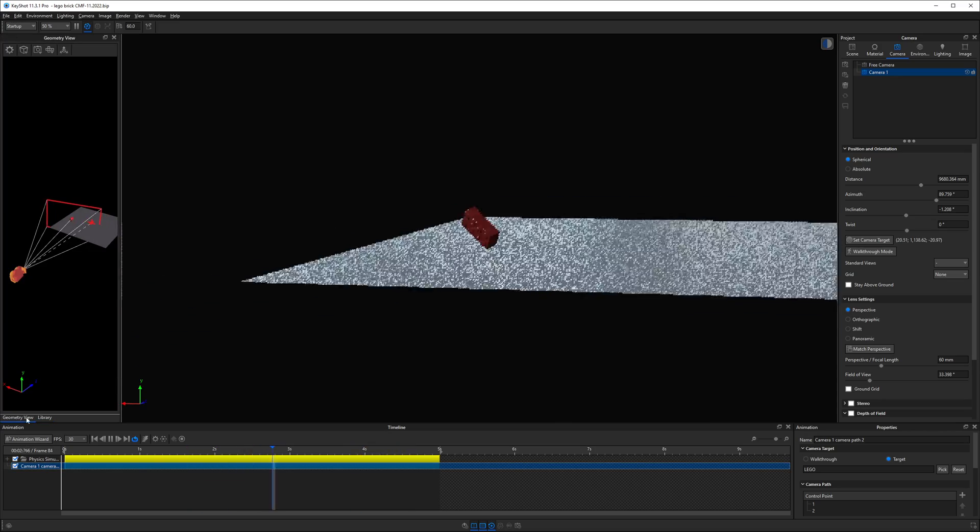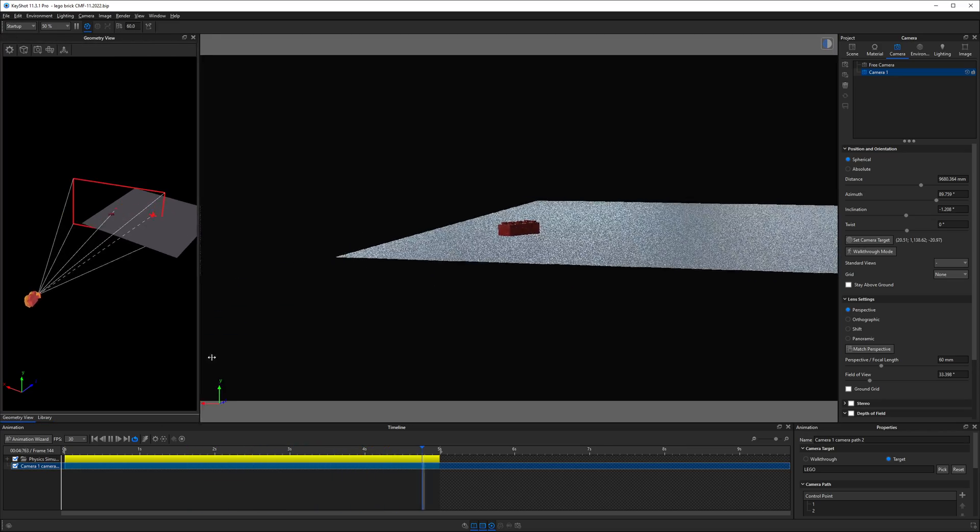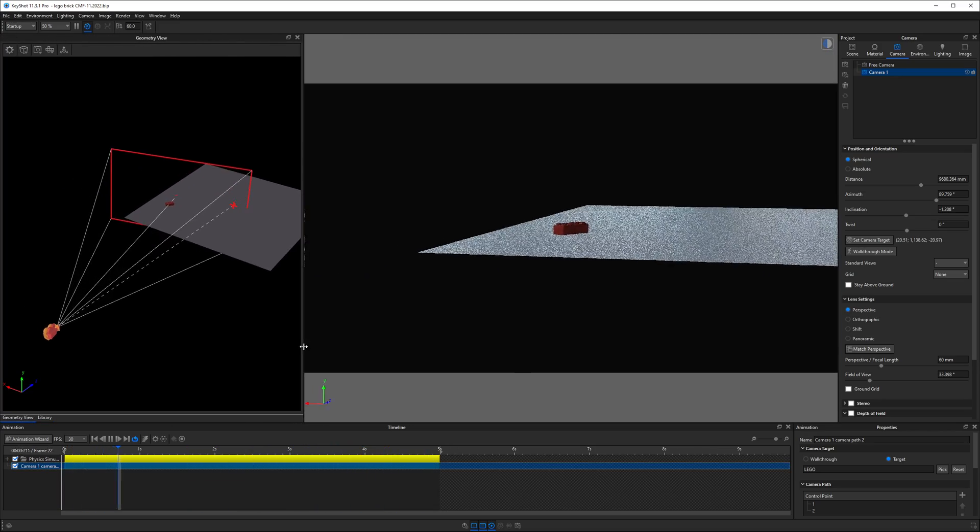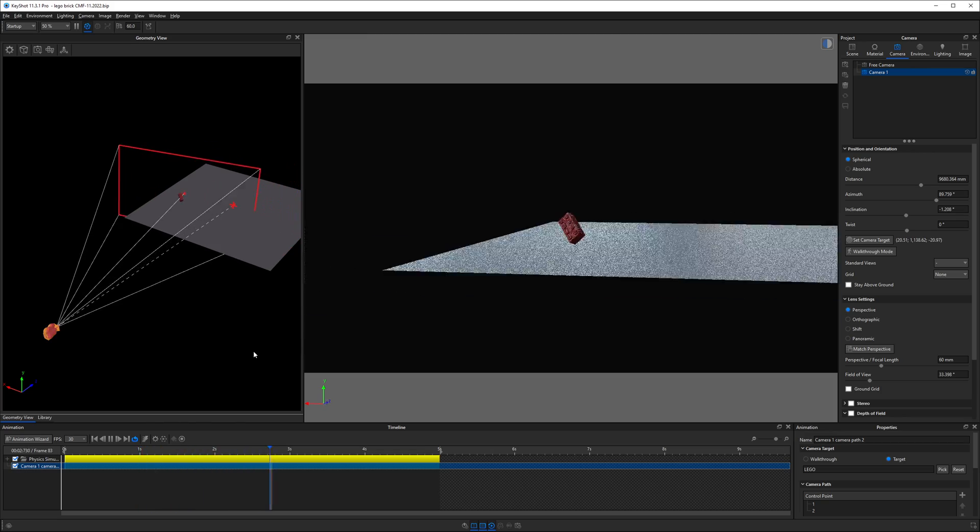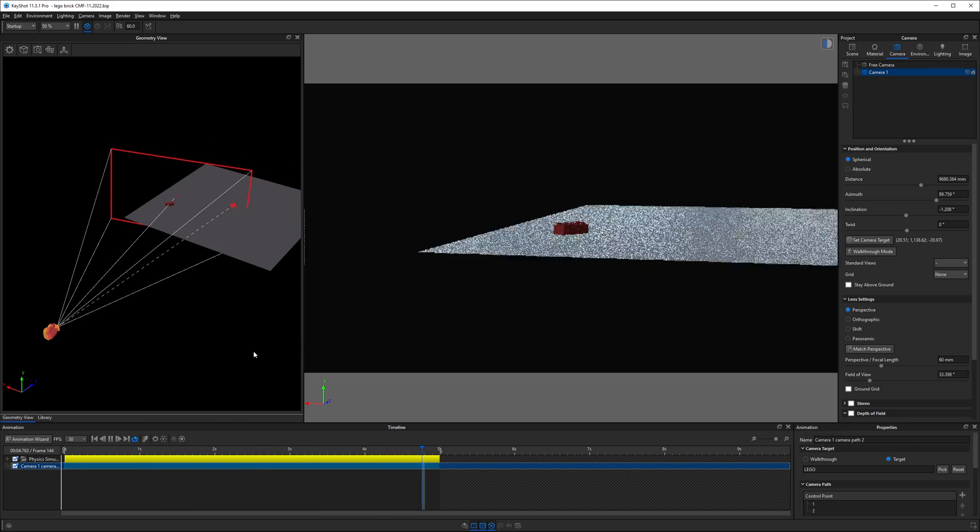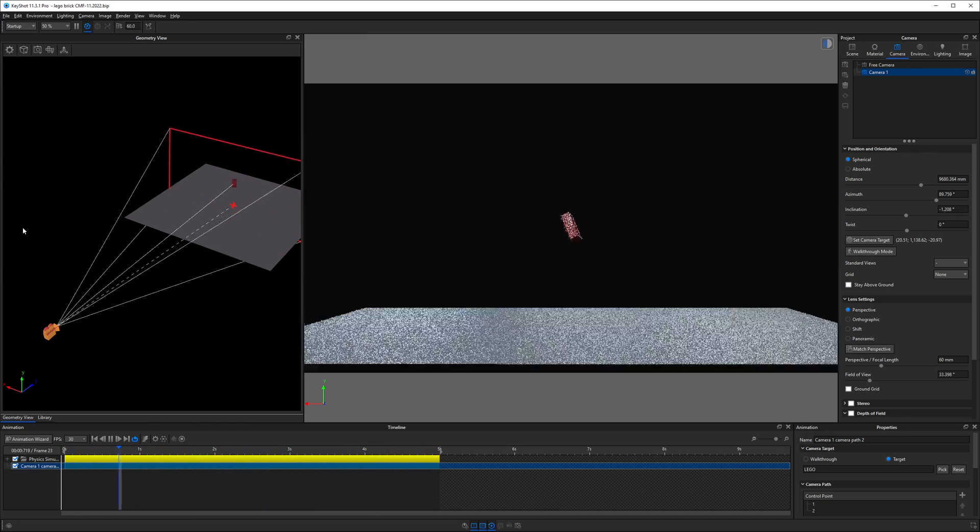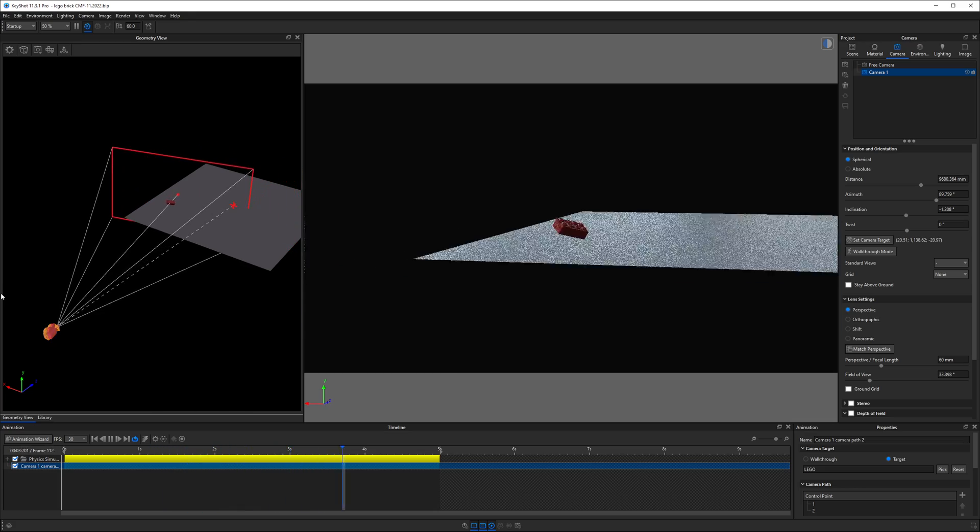For a better visual on this, I'll press the O key on the keyboard to bring up my geometry view. Now, when I play the animation, we can actually see the camera's frame move as it keeps the LEGO centered.